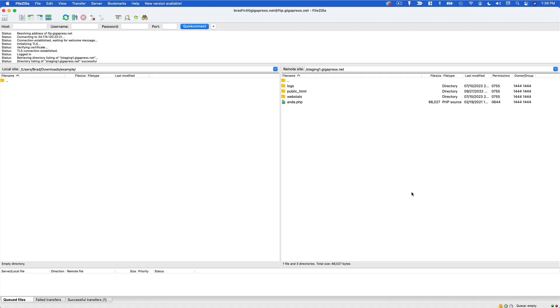What's going on guys, it's Brad here from GigaPress and in today's video I'm going to show you two simple solutions to WordPress asking you for your FTP credentials.